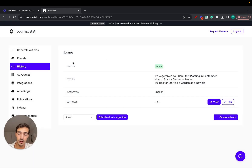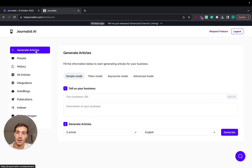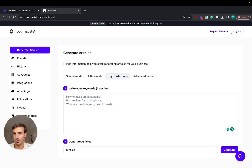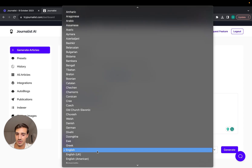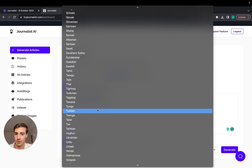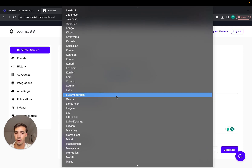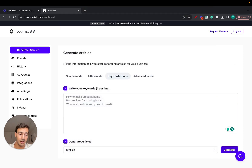I'll leave a link for this in the description so you can try it out. Go to tryjournalist.com, log into your dashboard, and click 'Generate Articles'. There are a couple of modes: simple mode, titles mode, and keyword mode. In keyword mode, you paste in your keywords from past keyword research, then select what language you want — Portuguese, Spanish, Greek, Turkish, English — over 150 different languages, so there's a lot of opportunity for international markets.